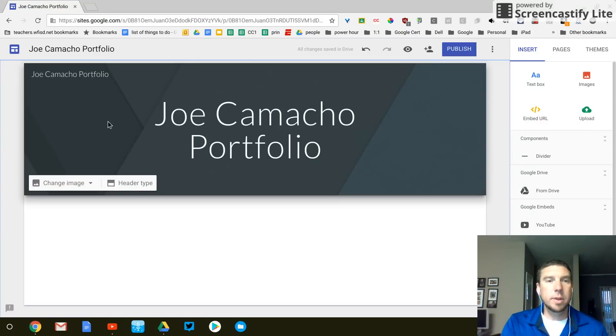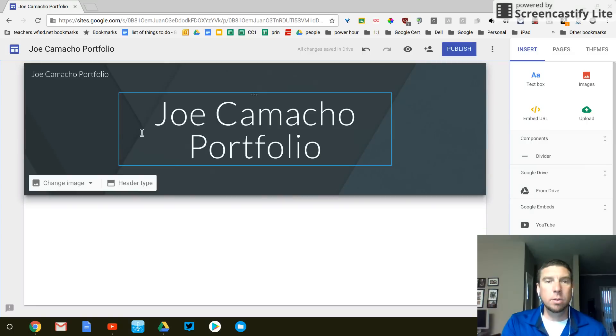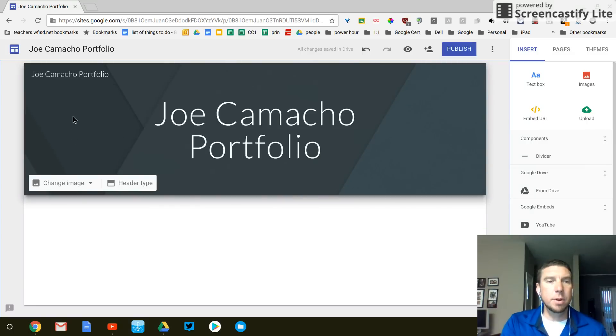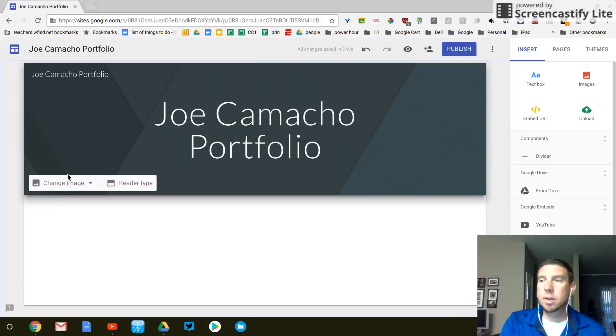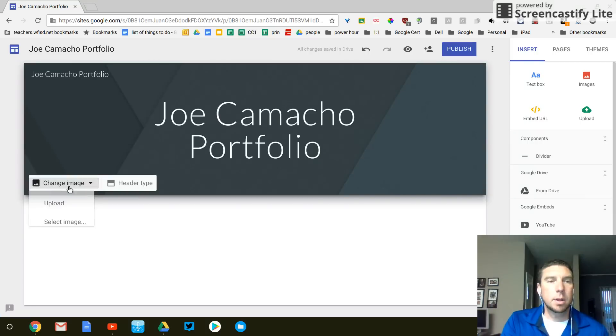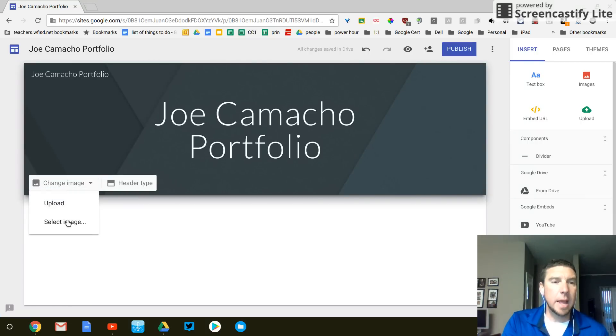So this gray triangle looking background thing, it's okay. If you hover your mouse over here in this area, you will see change image. That's going to pop up. And I want to use select image.